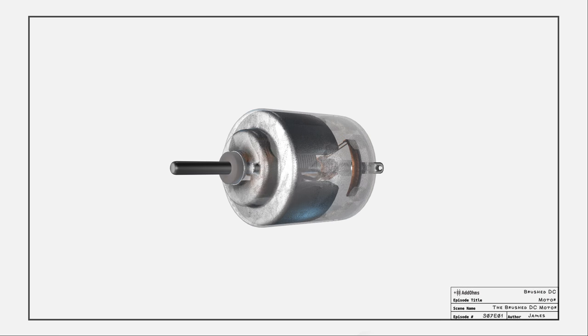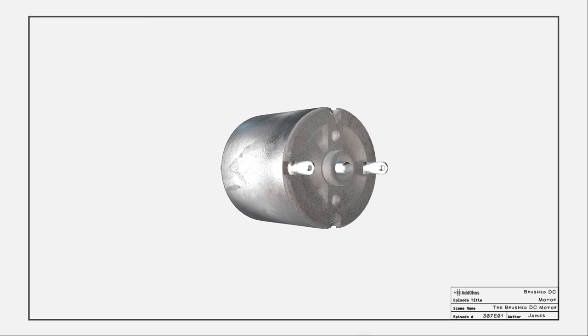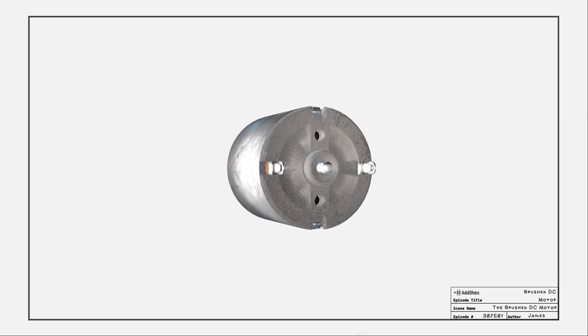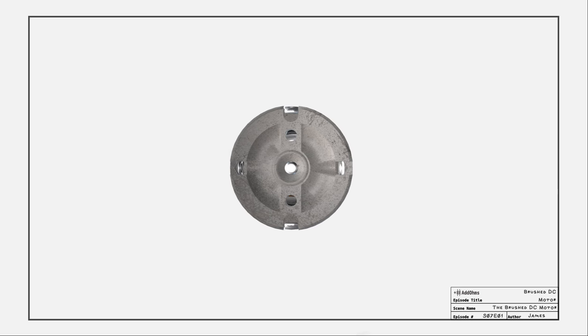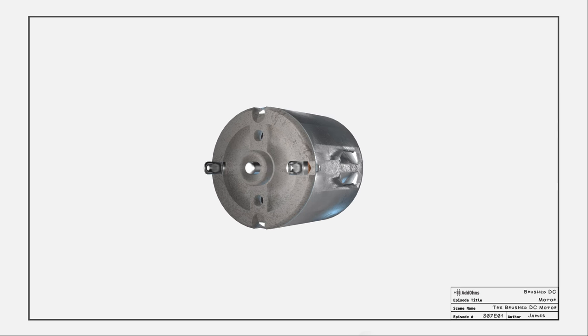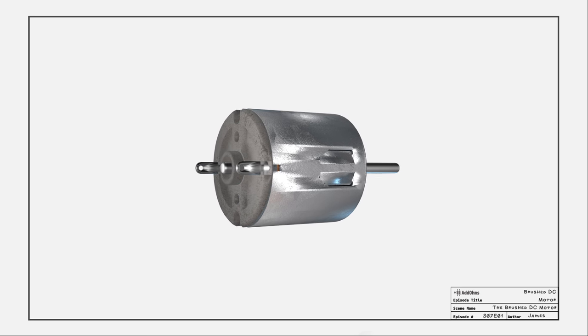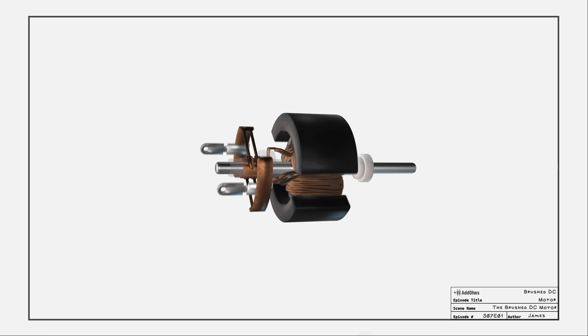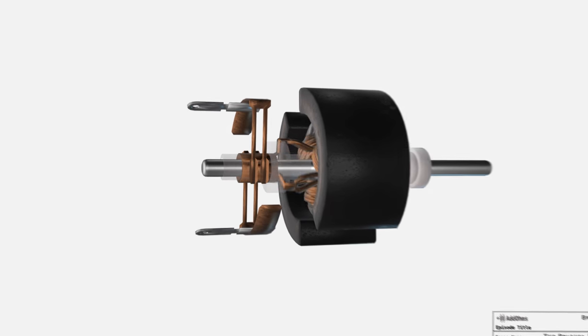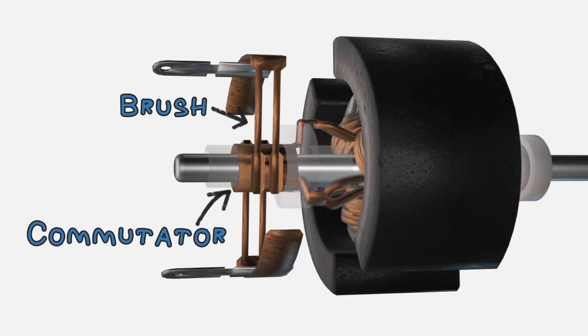The coils being energized in a sequence keeps the spindle moving. But there are only two wires. How do we switch between the coils? Well, the coils are wired to something called a commutator on the spindle. This commutator has split rings, allowing the current to activate each coil in sequence.